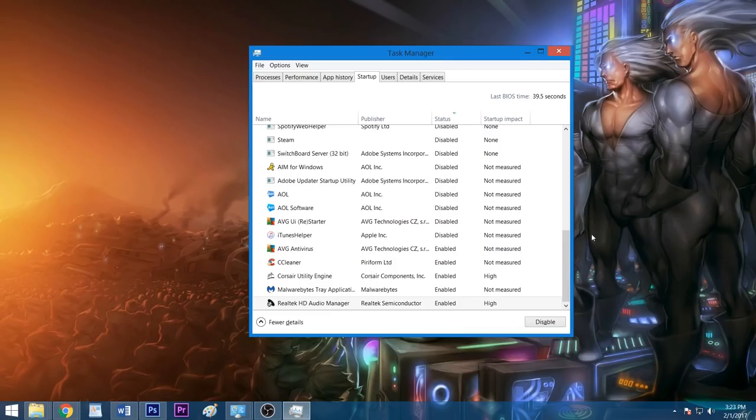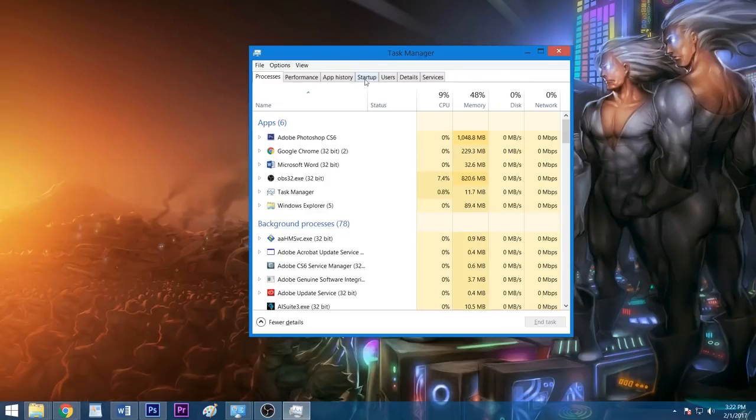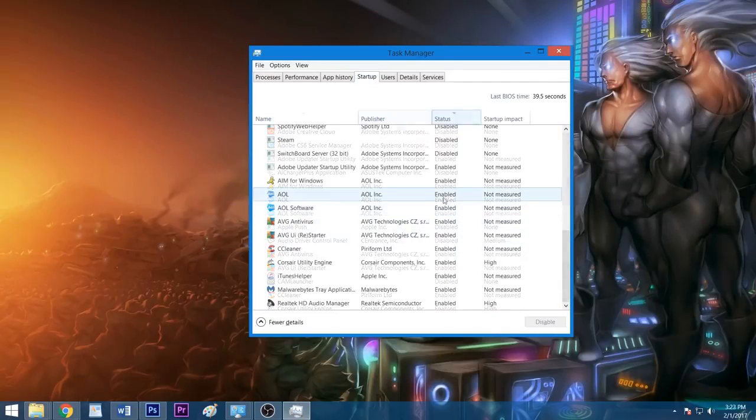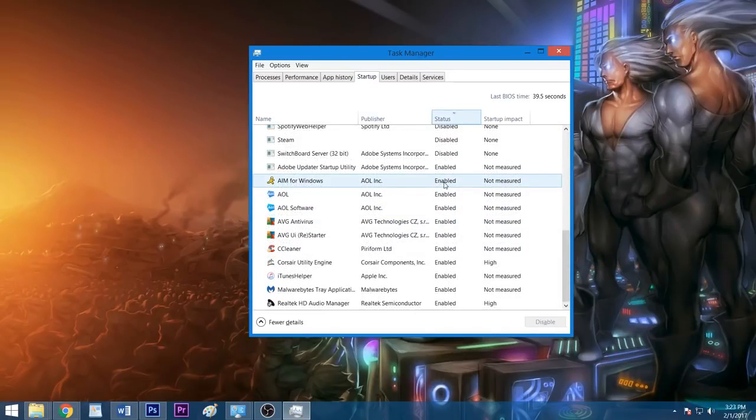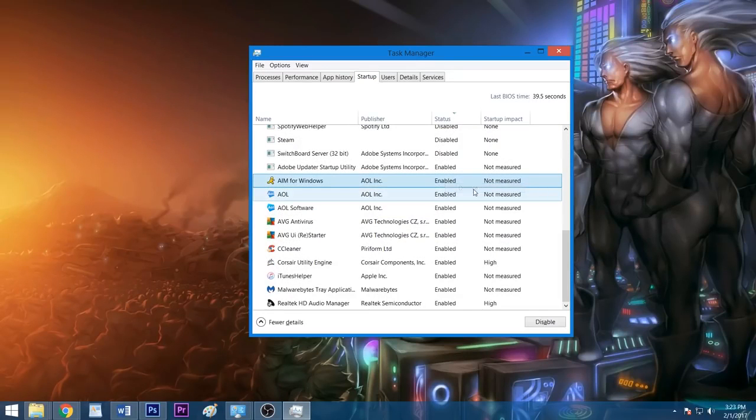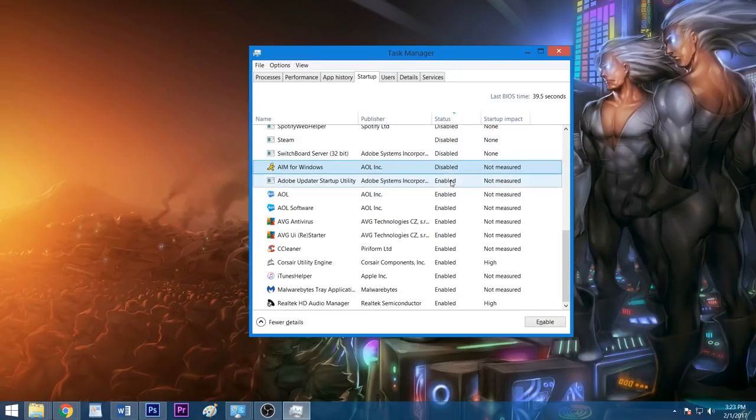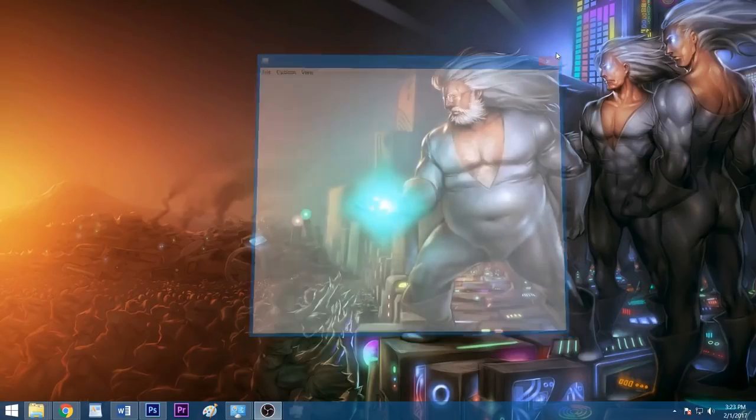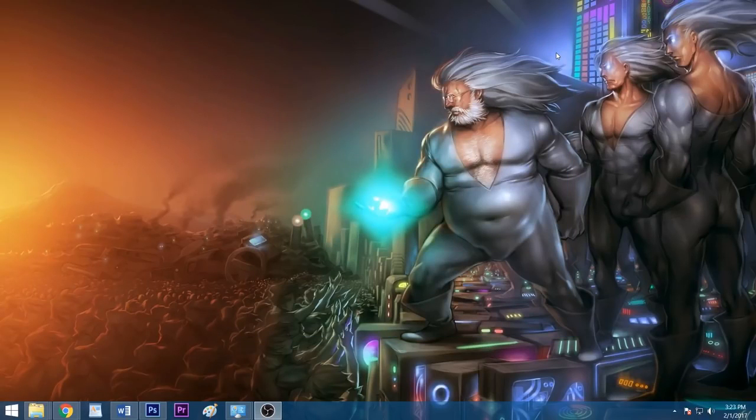In Windows 8 and 10, the list of startup applications is found in your Task Manager, which you can bring up by hitting Ctrl-Shift-Escape. After clicking the startup tab, you can disable an app from starting with Windows by right-clicking it and selecting disable. Once you've trimmed down your number of startup programs, close the Task Manager window and your changes will take effect the next time you restart your system.